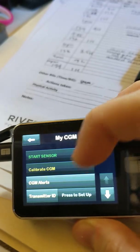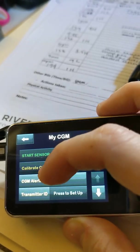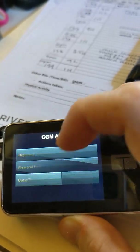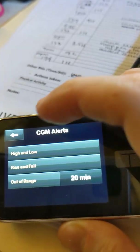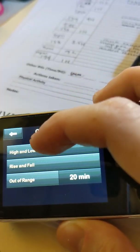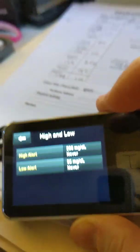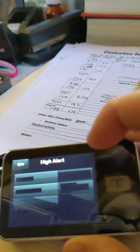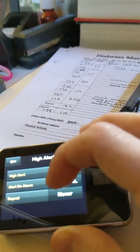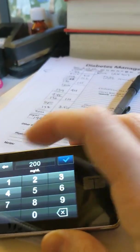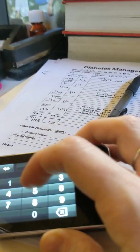Then I'm going to go to CGM alerts, high and low, and I'm going to change that high alert to alert me above 120.